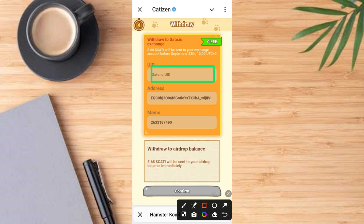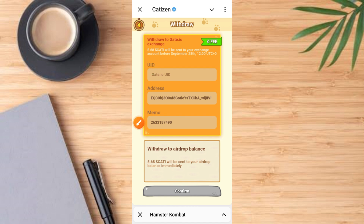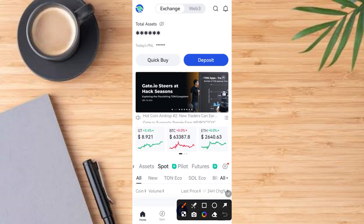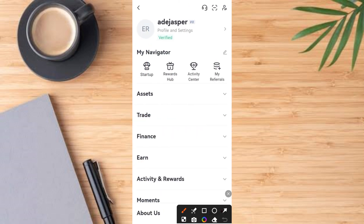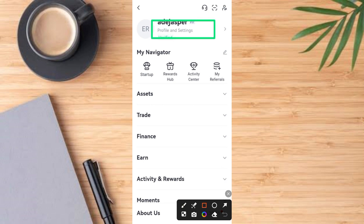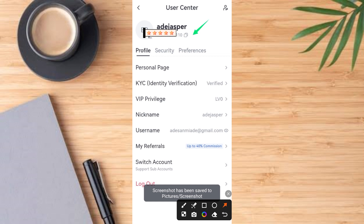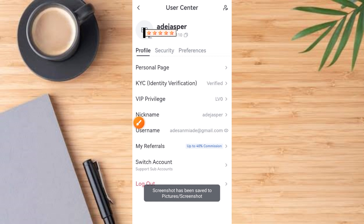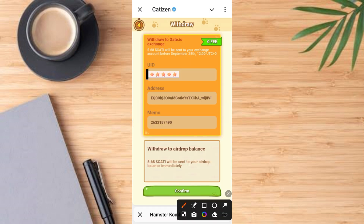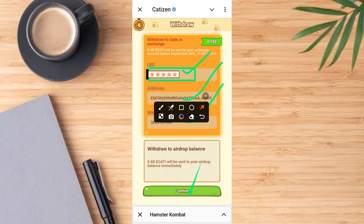Now that the memo is filled in, the next thing is to get your user ID. Go back to gate.io — it comes up like this. Tap on the profile button, then tap on that area and it comes up like this. Tap on the copy icon to copy your user ID. Once you've copied your user ID, go back and paste the user ID into the user ID field. Once you've filled in all three pieces of information, the confirm button becomes active.